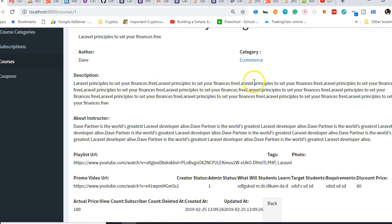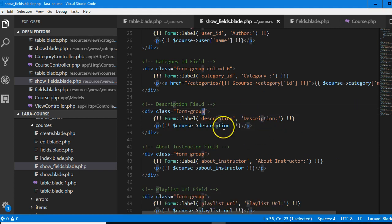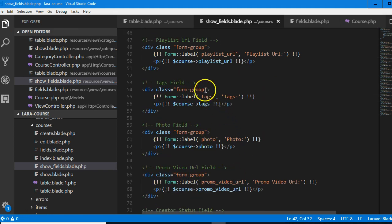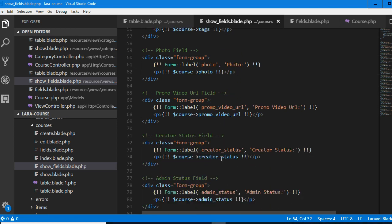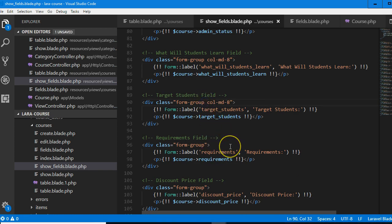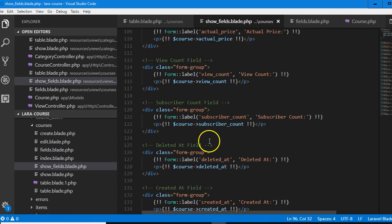Now we have description. One thing you can notice about this description is it's too wide — it's shooting outside. So I think we should just shorten it to be easy to read. I'll put this at col-md-8. I'll make the description col-md-8. Then copy, the next one should be 8 as well. The next one about cards should be 8. Creator status, admin status, work student — they should be 8. Target students should be 8. Requirements should be 8.